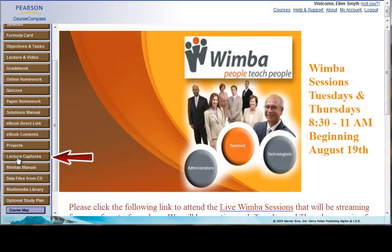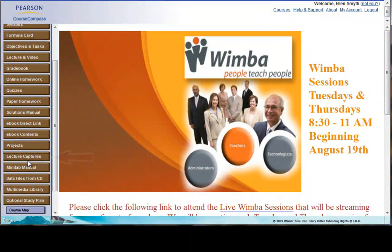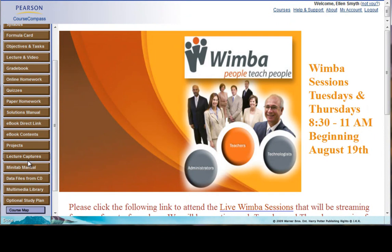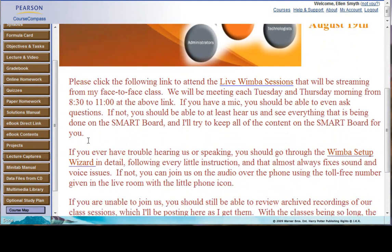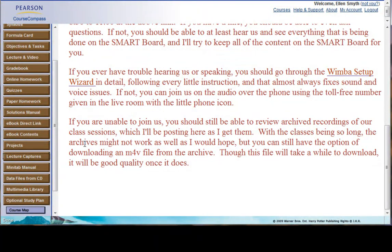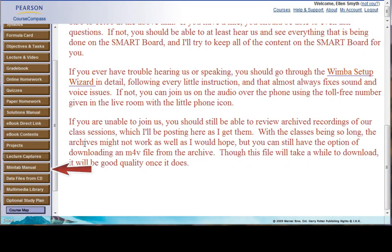Here's a link to the lecture captures. I hope that I will be able to, for my face-to-face class, record the entire class session with Wimba and then place the archived recordings here. That's my goal at least. So you can look here for actual full classes. You'll be able to see and hear everything I'm doing on the smart board.